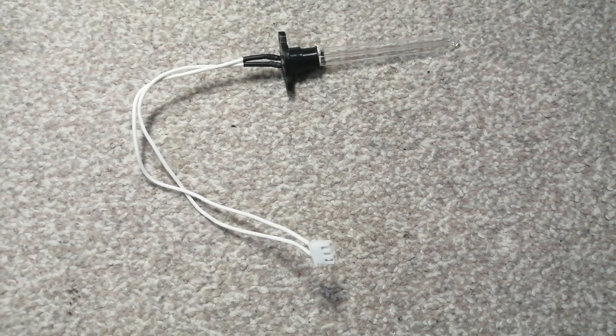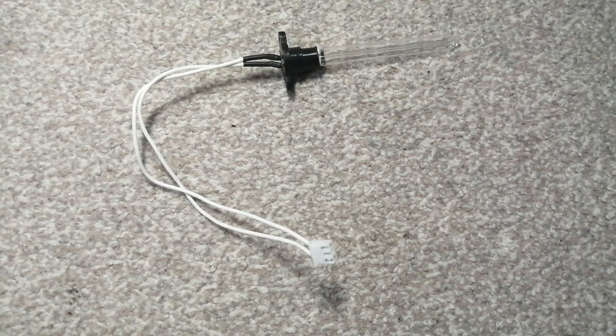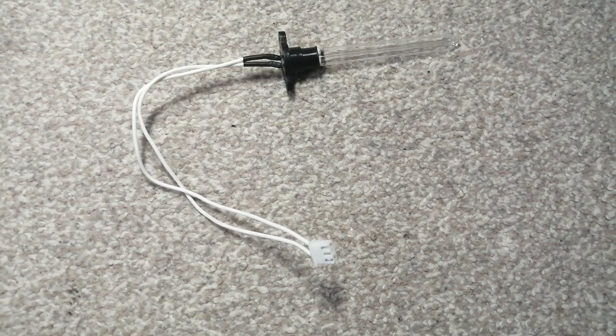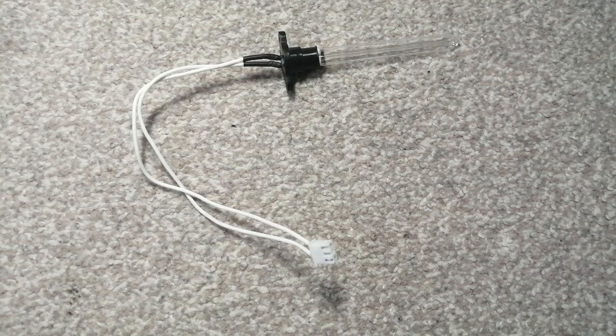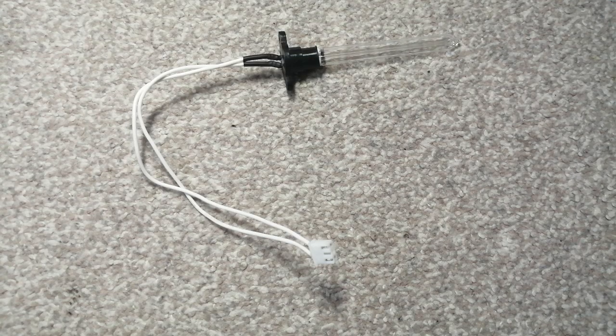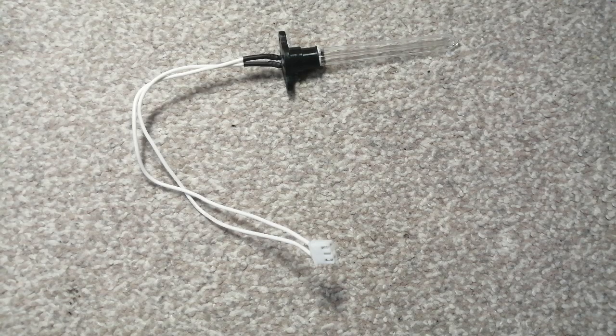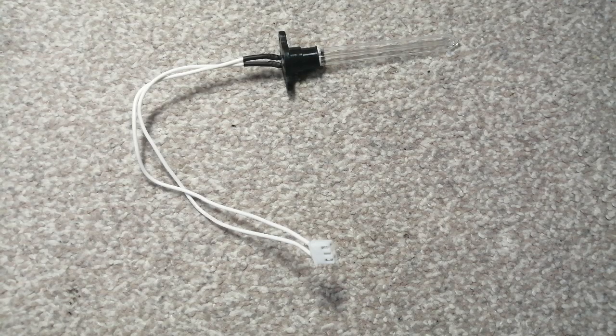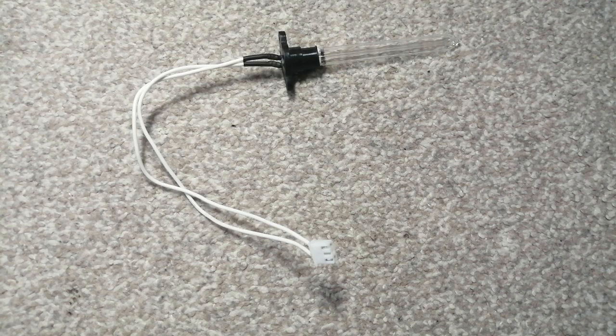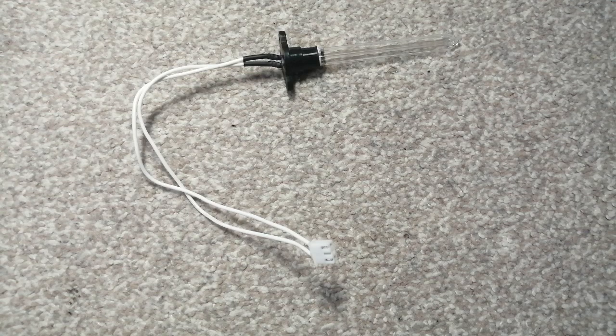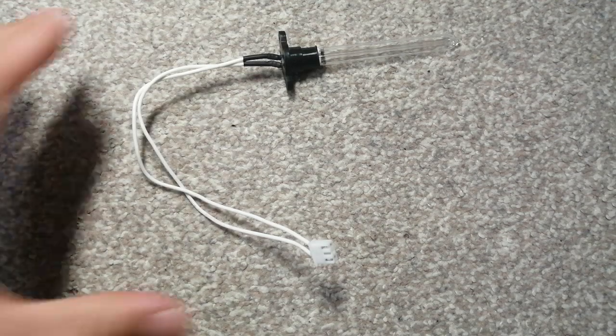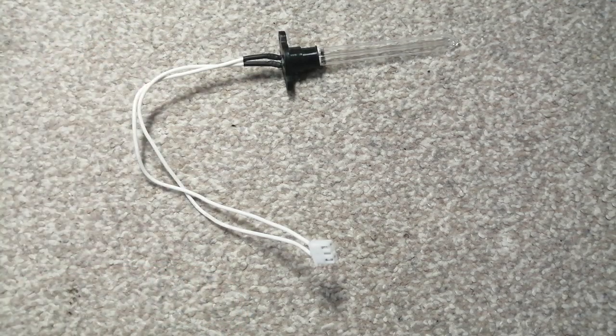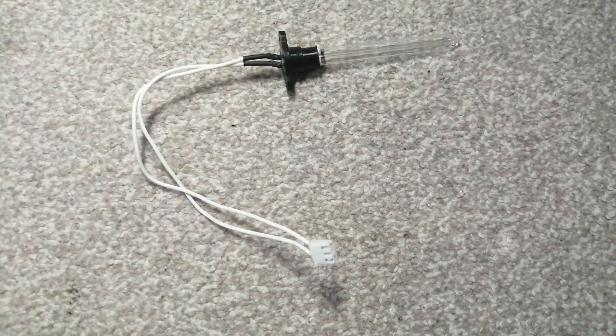Hello, welcome to another of my electronics video. Today we're going to do something different. I'm going to explain to you everything you need to know about a UVC germicidal lamp.